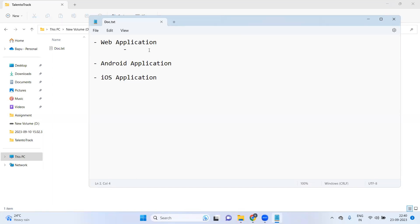Let's discuss the web application. As we all know, web applications can be accessed through the internet — you can access this application on an iPhone, Android phone, laptop, desktop machine, iPad, or any device — because we can run a web application through a web browser, and a browser can be installed on any of these devices.